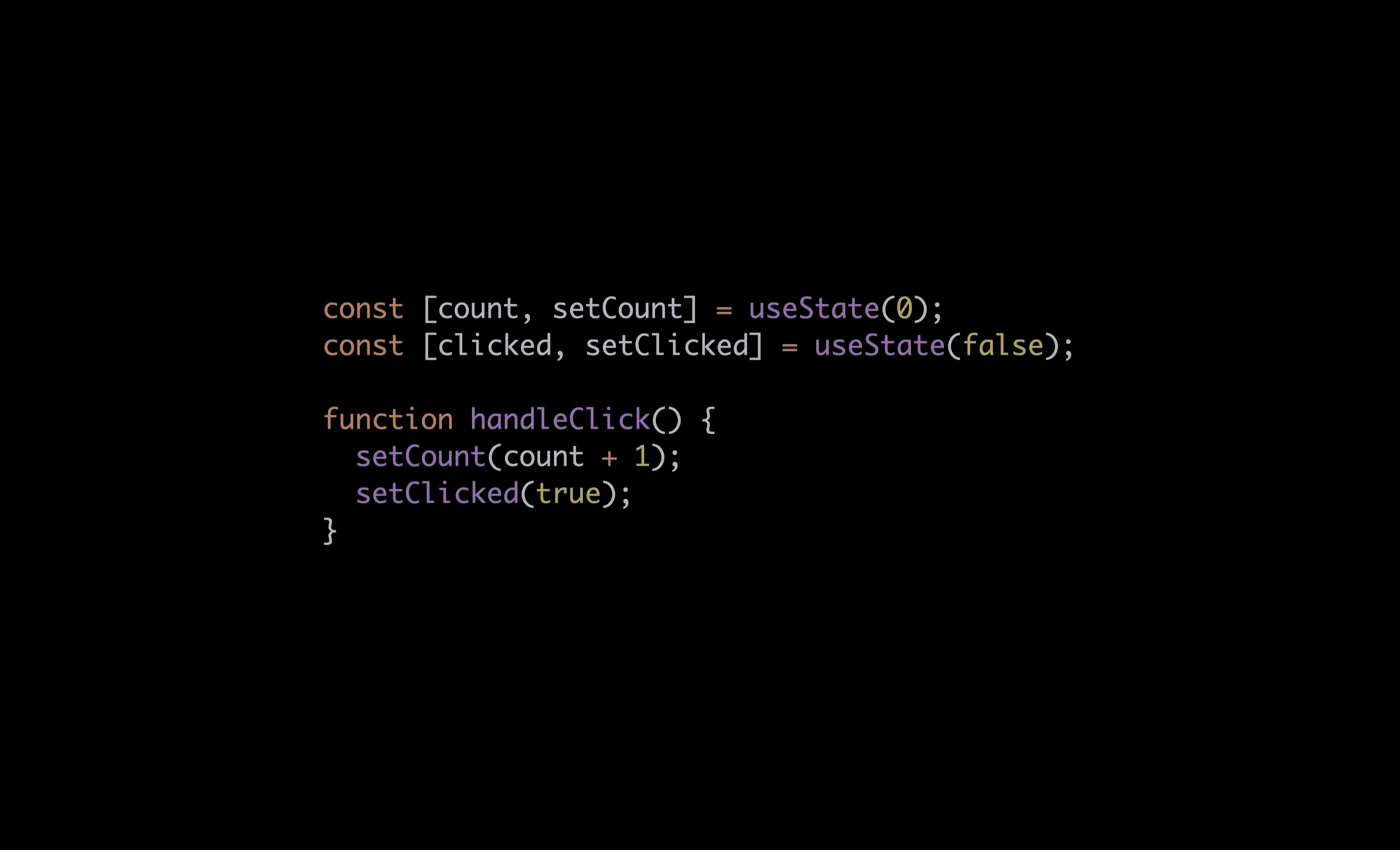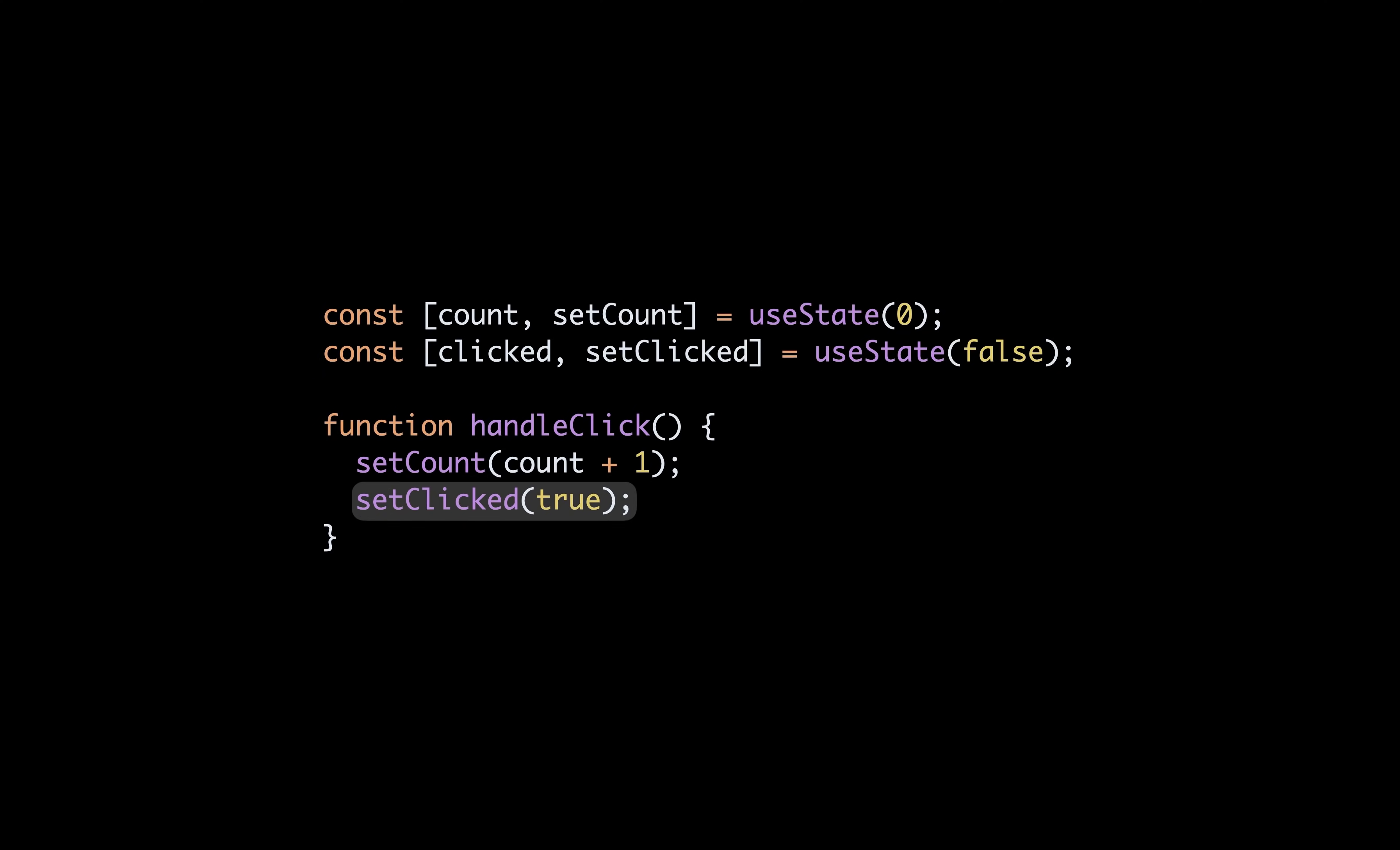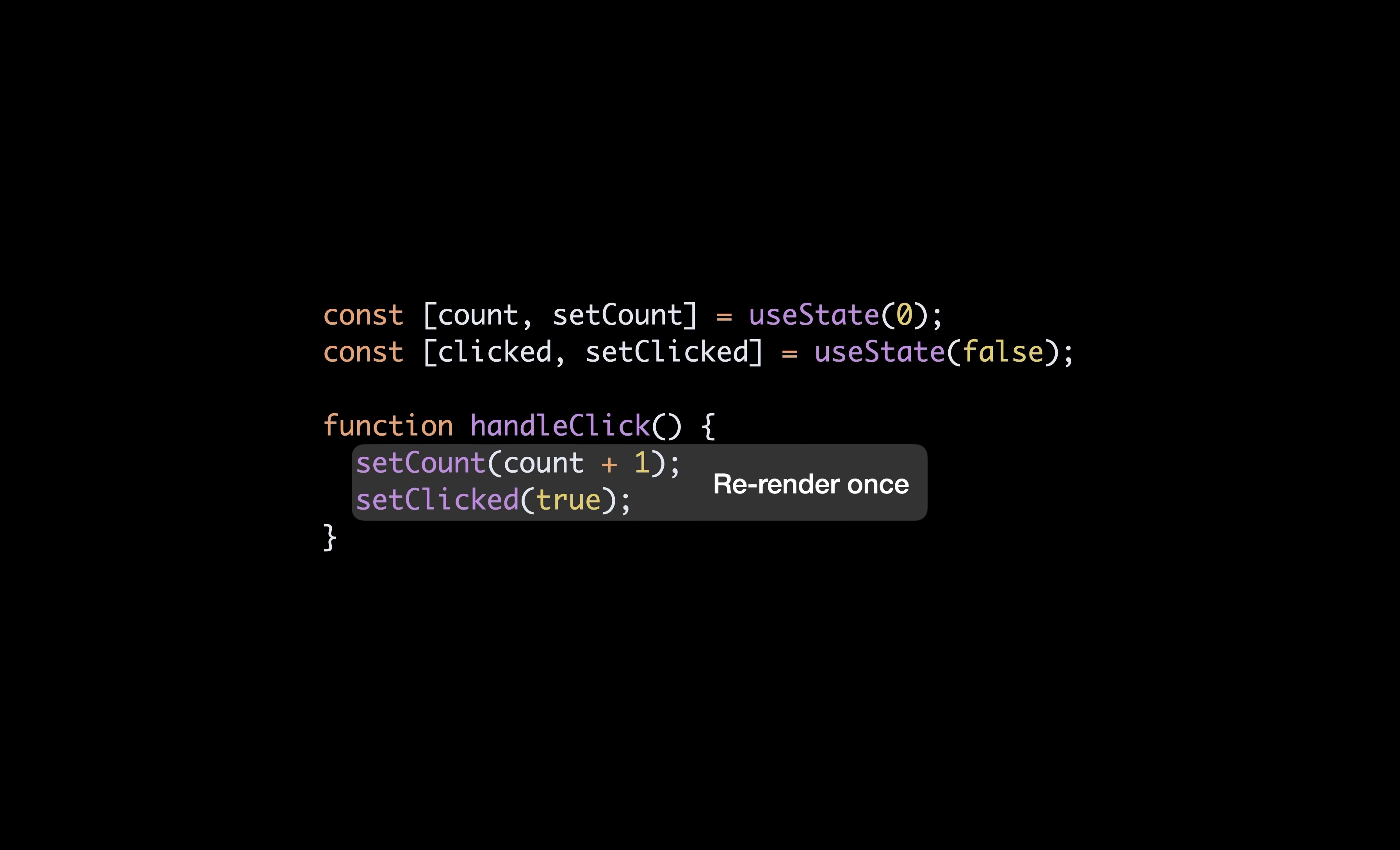The first one is automatic batching. Long story short, batching in React is whenever multiple state updates are combined into a single re-render. In this example, the component would only be rendered once after handleClick is called, although we might think setCount and setClicked would trigger two re-renders.